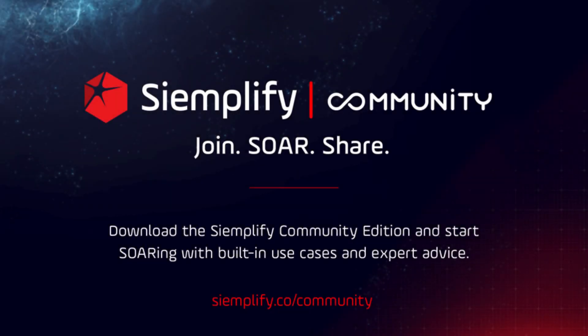We hope you enjoyed this quick tour of the Siemplify platform. To take a closer look at Siemplify, we invite you to watch our deeper dive videos, register for a free trial, or download our free Community Edition.